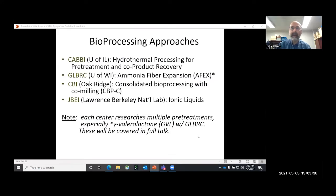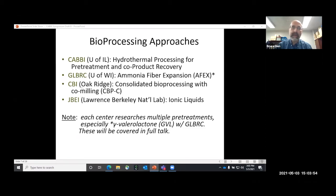Each of the bioenergy centers has a different bioprocessing strategy. At CABI, we're looking at hydrothermal processing for pretreatment and co-product recovery. GL-BRC has traditionally looked at ammonia fiber expansion but recently switched to GVL. CBI is looking at consolidated bioprocessing with co-milling, and JBEI is looking at ionic liquids.